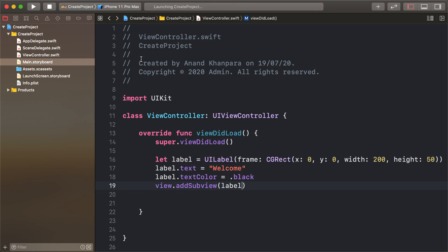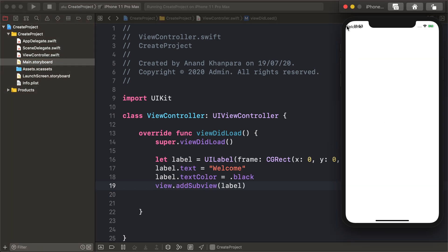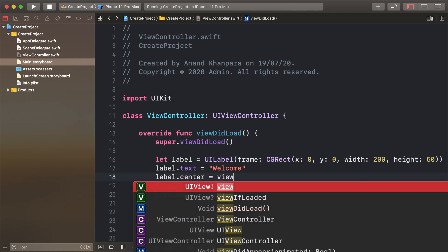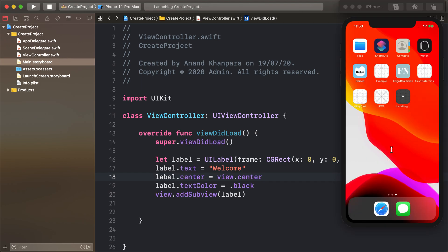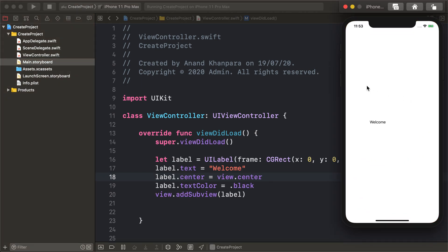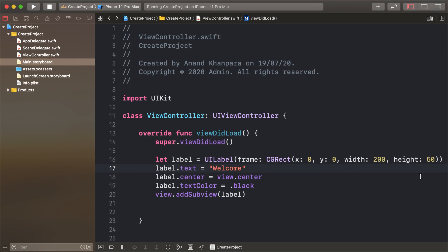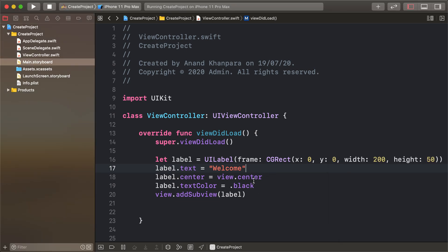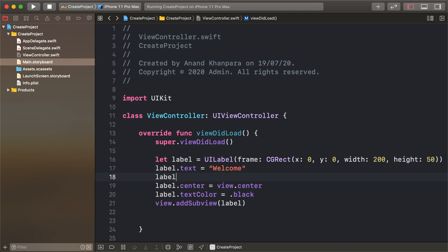The label is added at 0,0 coordinate. To move it to the center, set label dot center equals view dot center, and run our project. The shortcut key to run is Command+R. But the center alignment is not proper.